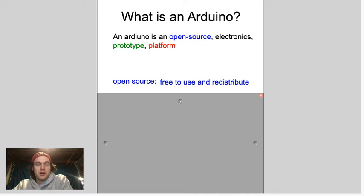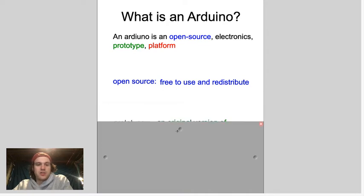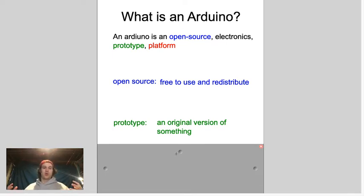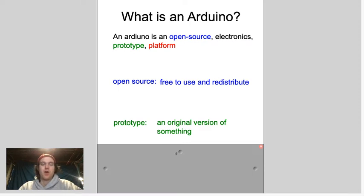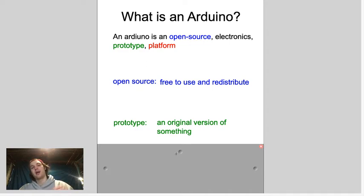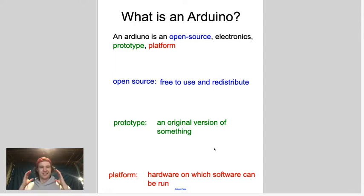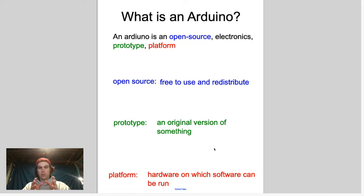It's electronic — you guys are good with that, it has electricity. It's for prototyping, so you're making an original version — it's where you start in the development process. If you want to bring an idea to someone, this is a great way to do it. And 'platform' just means it's the hardware on which software can be run. An Arduino is really just a tiny computer that you can send a program to and it will execute that program.